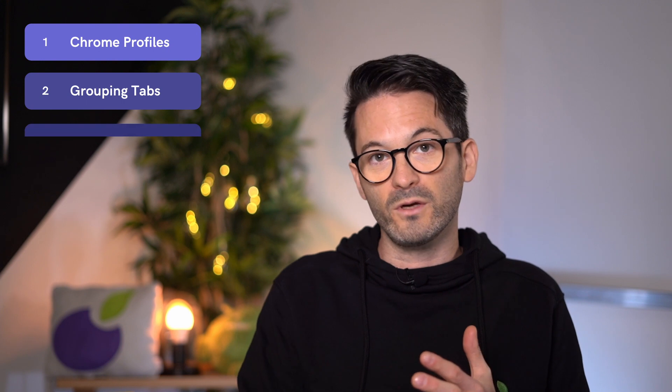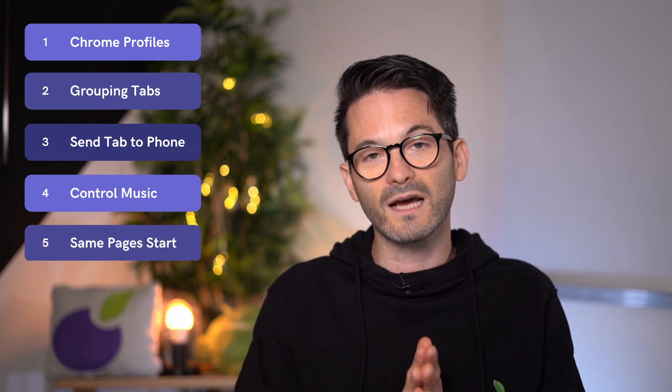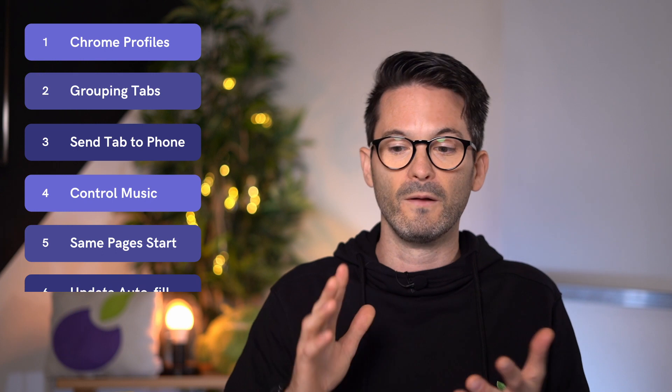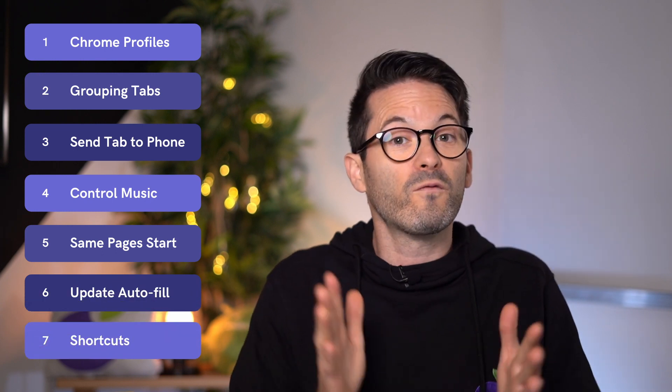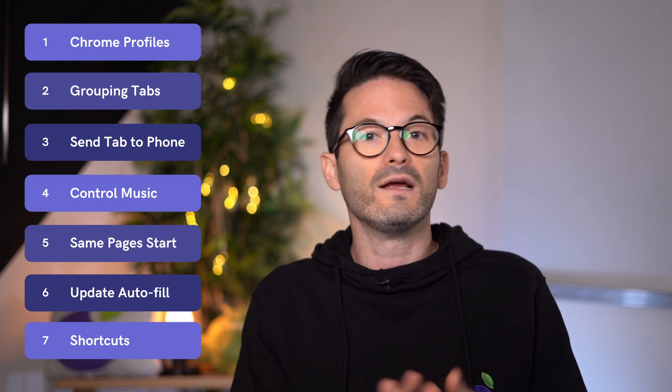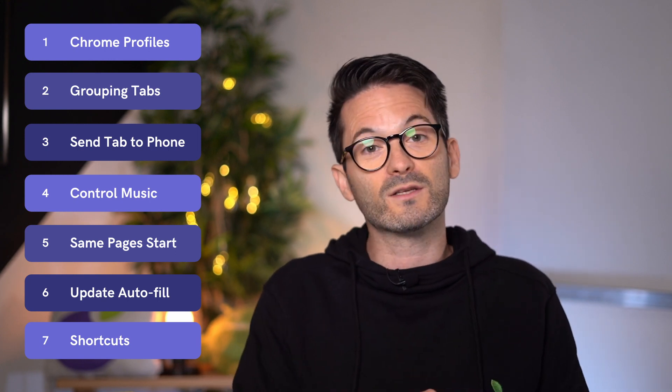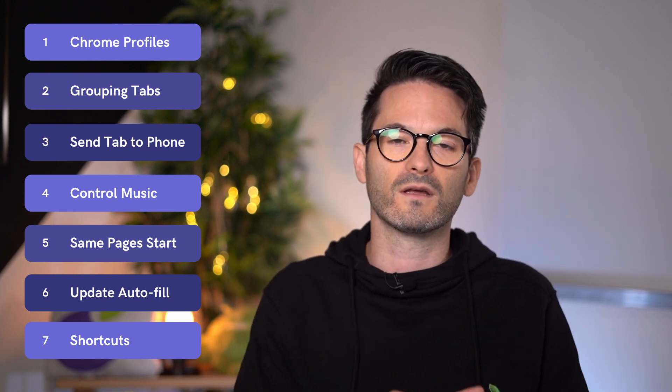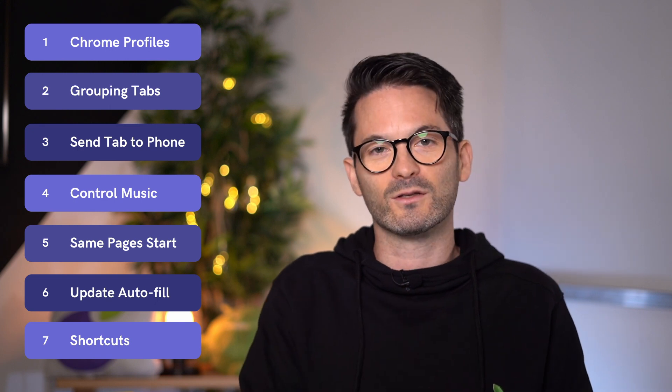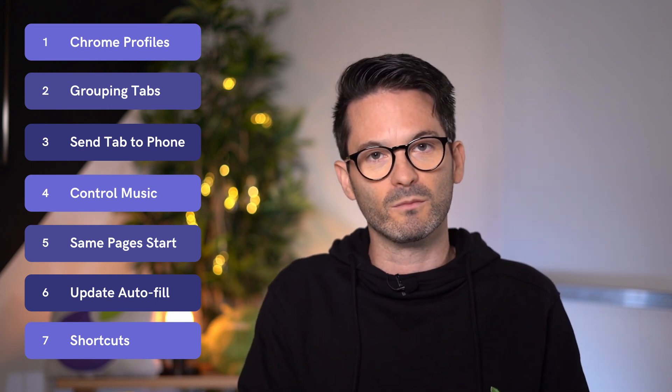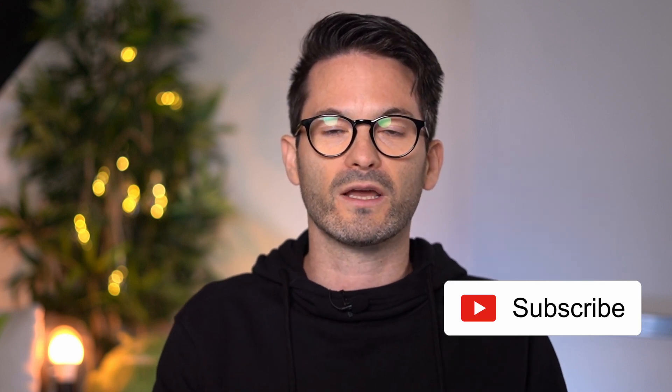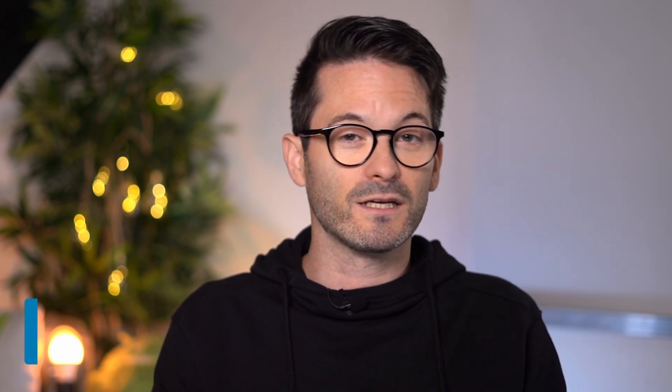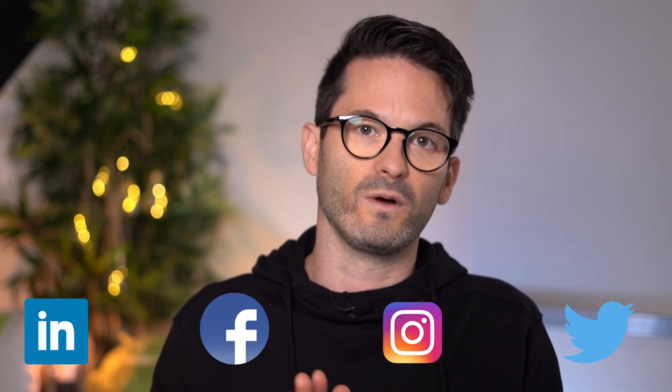So that's all of them. We covered seven. We went through Chrome profiles, group tabs, sending your tab to a phone and music or media control, opening the same set of windows or the same set of tabs for yourself, updating auto fill and shortcuts. Hopefully you guys found this video useful. If there are any Chrome tips or hints that you guys have for us, please let us know what they are in the comments below. Obviously this isn't an exhaustive list, but they're just some of our favorites. And if you're not subscribed to our YouTube channel, please check out YouTube and LinkedIn. They tend to be our most popular ones, but we are also on Instagram, Twitter and Facebook. That's it for me. I hope you enjoyed this week's update. I'm going to chat to you guys. Bye.